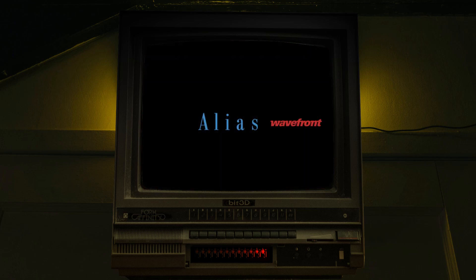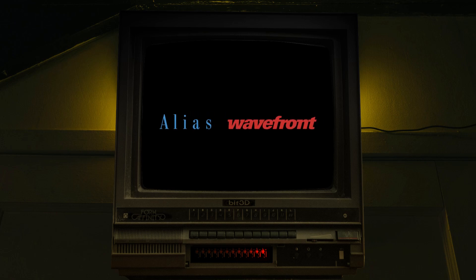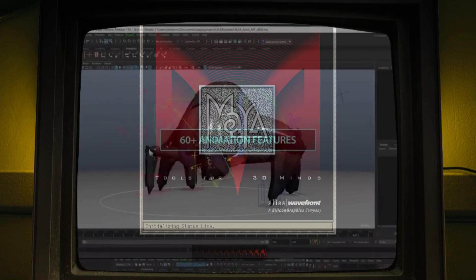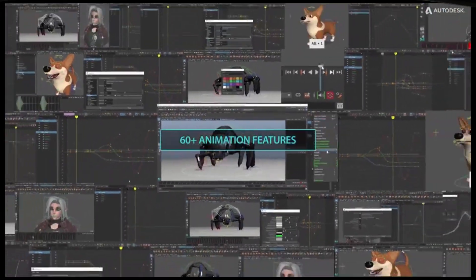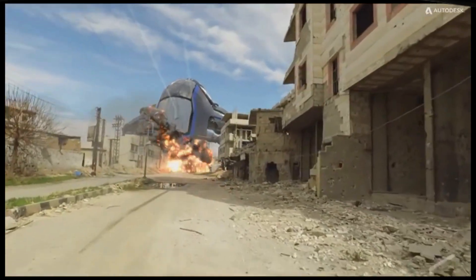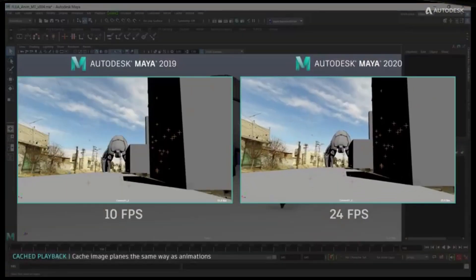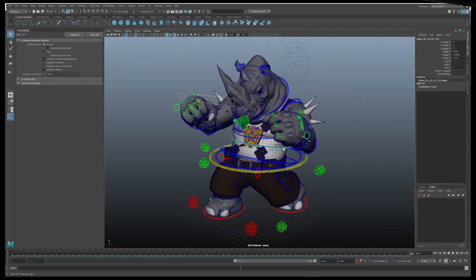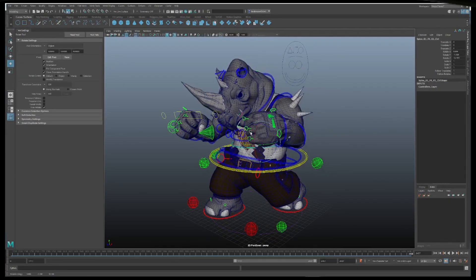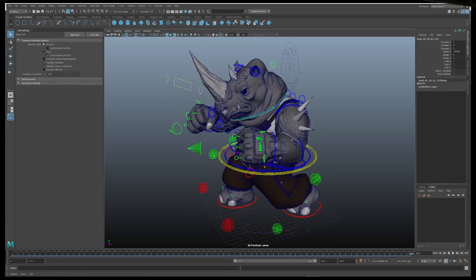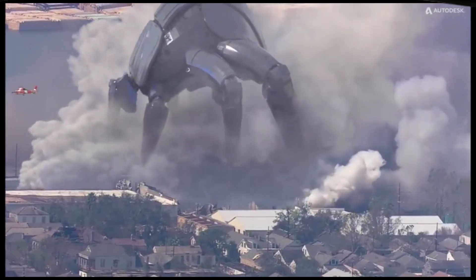Together, the two companies merged under SGI, and work began on what became the dominating animation imaging software known as Maya. They officially released Maya 1.0 in February of 1998. Maya was originally intended as an animation software, which was based off code from four different software applications stemming from three different countries: The Advanced Visualizer from the United States, Thomas Digital Image Explorer, or TDI for short, out of France, as well as Power Animator and Alias Sketch from Canada.